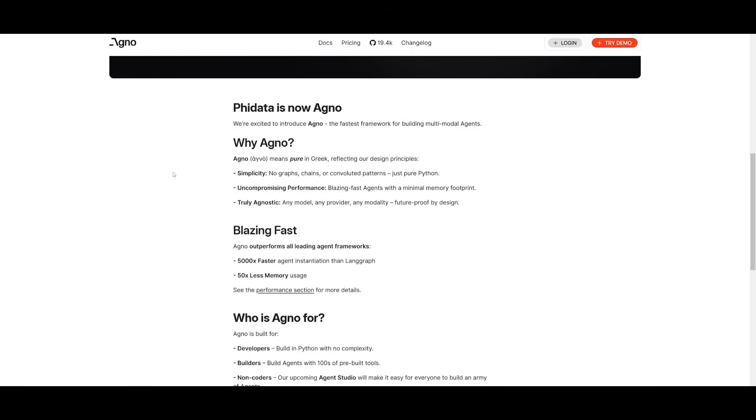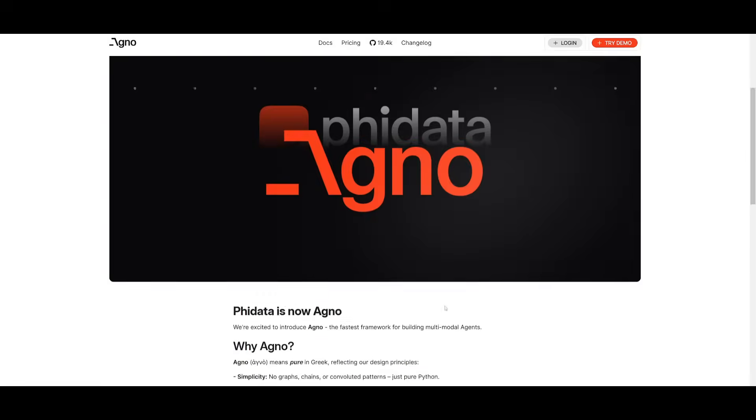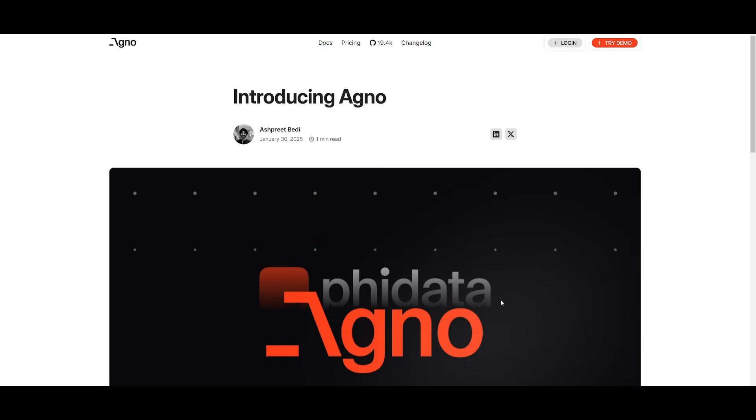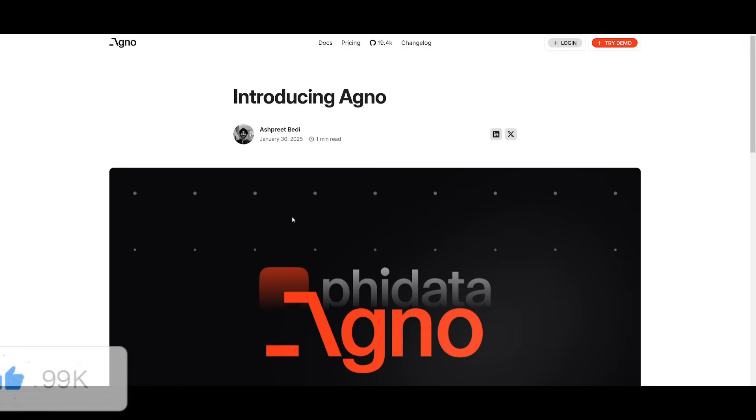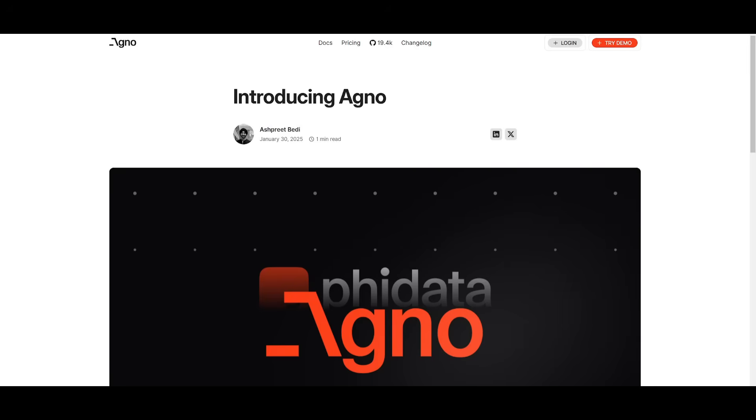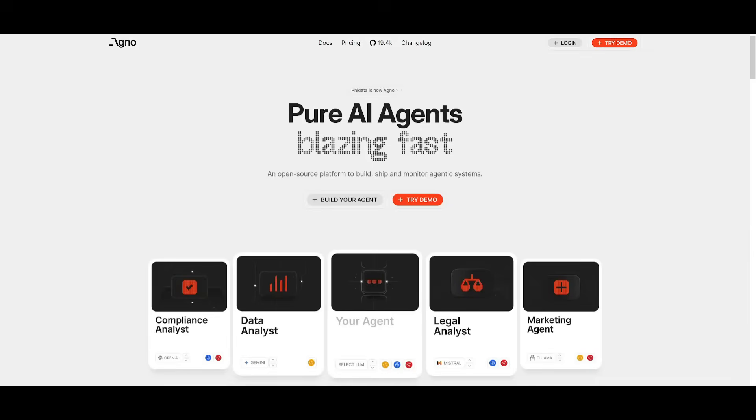And now that it is easier to use with its cookbook and having it so that it outperforms all leading agent frameworks, this is something that is a great viable option to use. So I definitely recommend that you try it out with all the links in the description below. Huge props to the Agno team. I'll leave all these links in the description below. But in summary, this is a great new open source agentic upgrade that will let you use different AI agents in various ways.